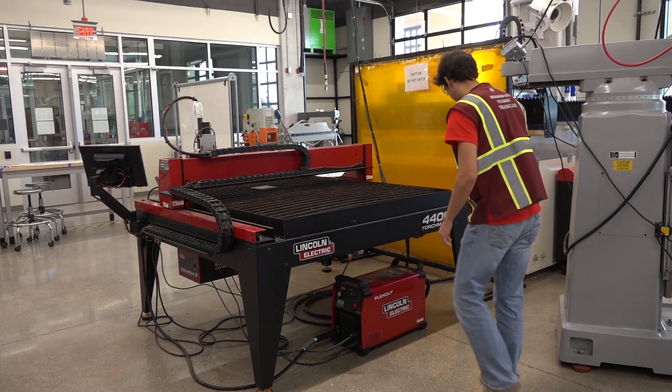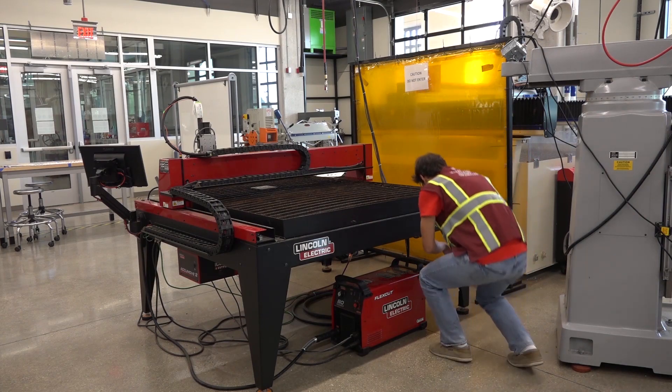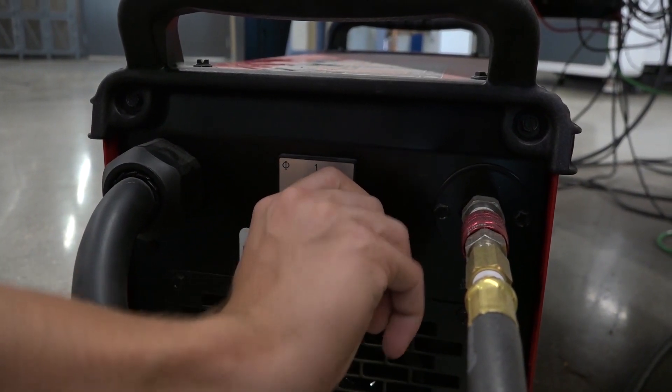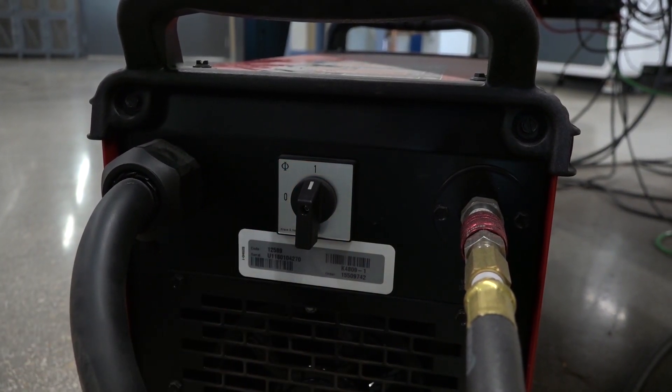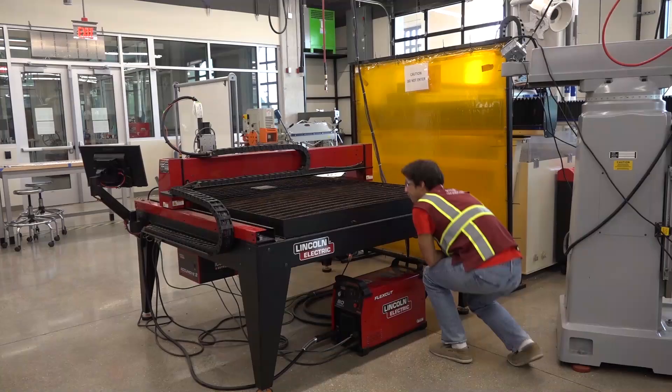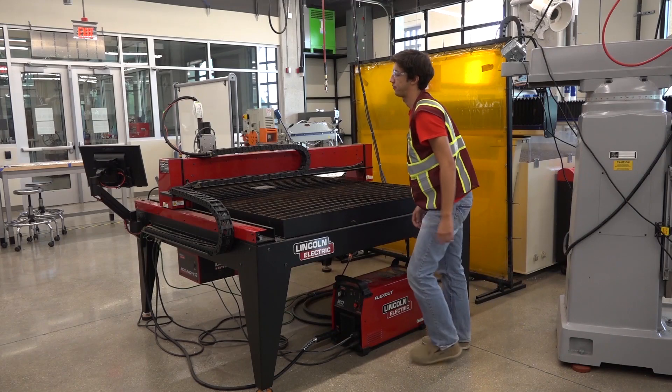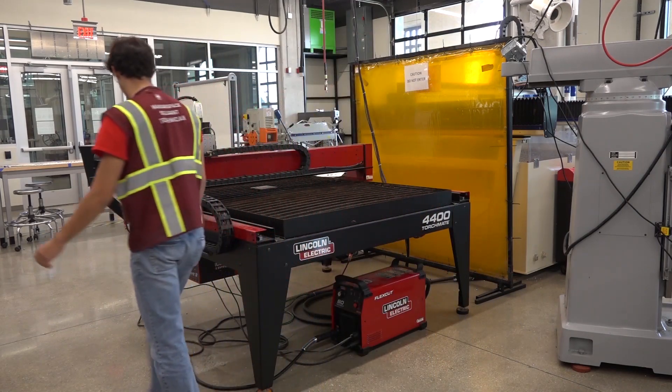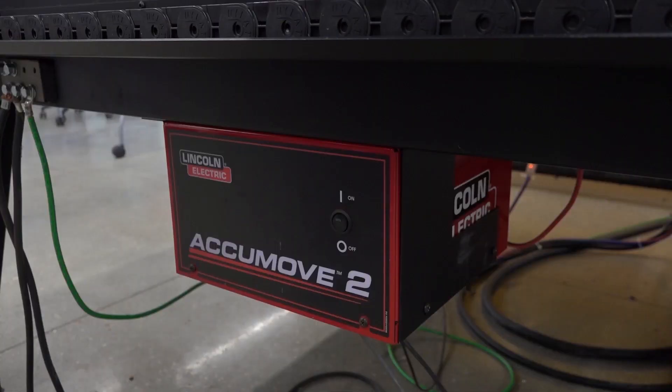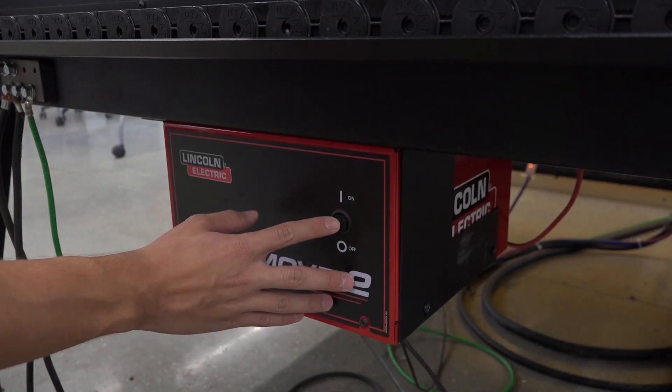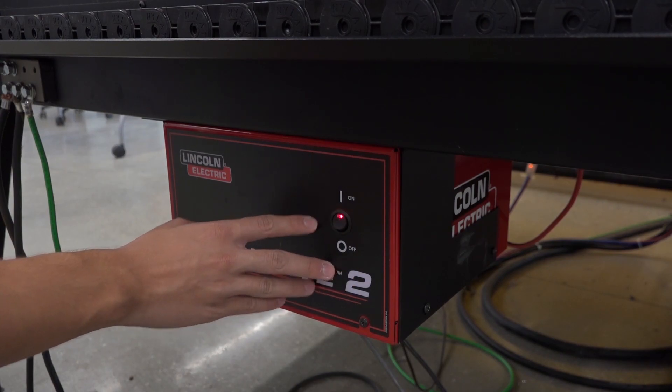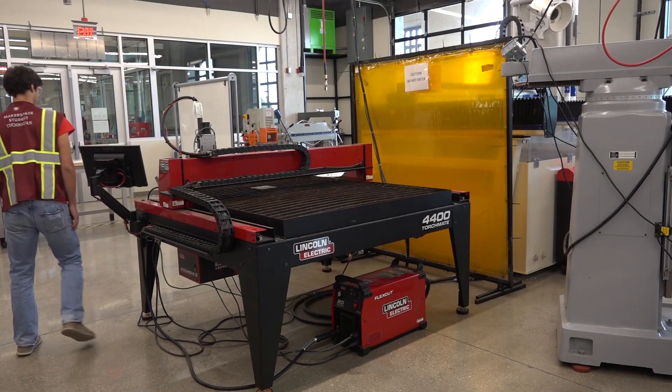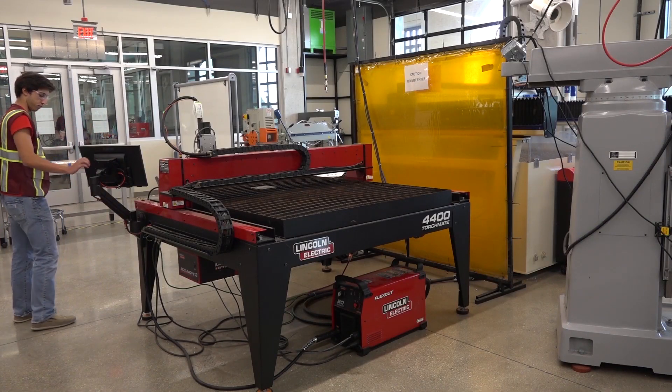To power on the machine, come to the back of the table and flip on the plasma cutter itself. Then, move over to the side of the table and switch on the CNC motor.